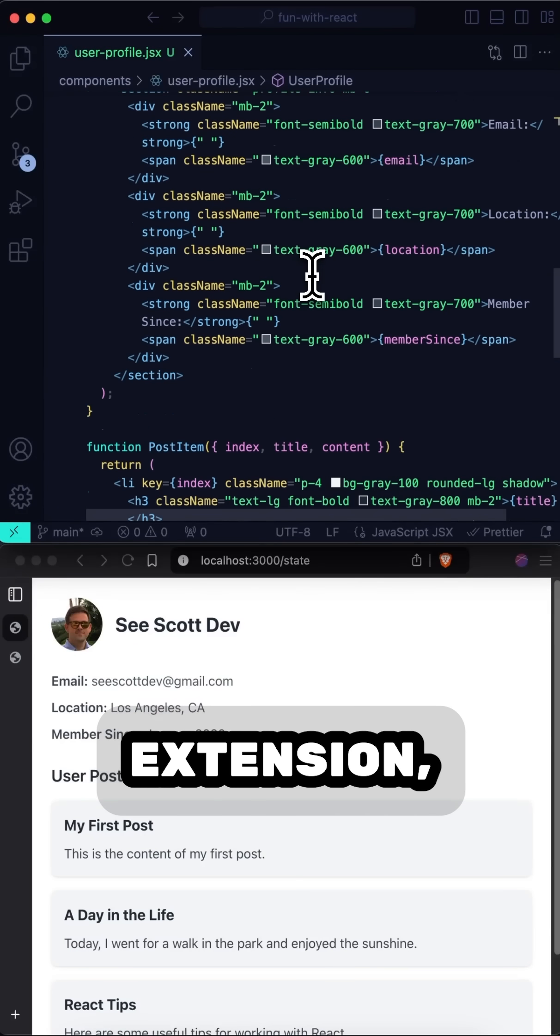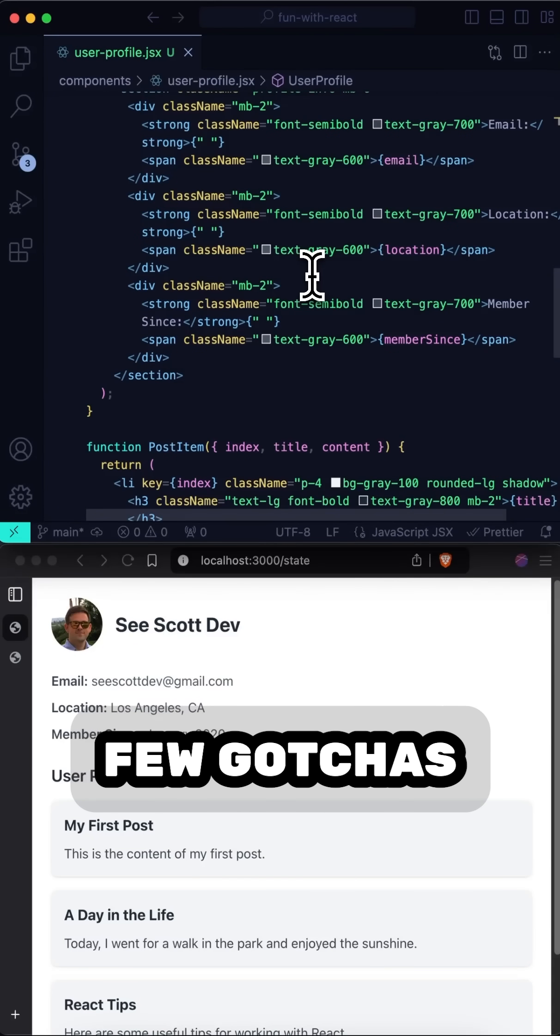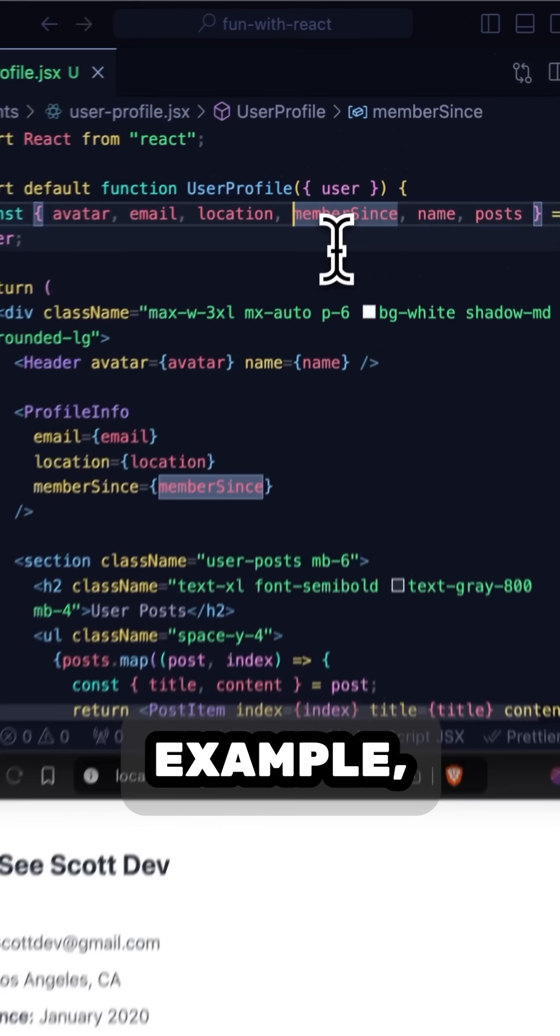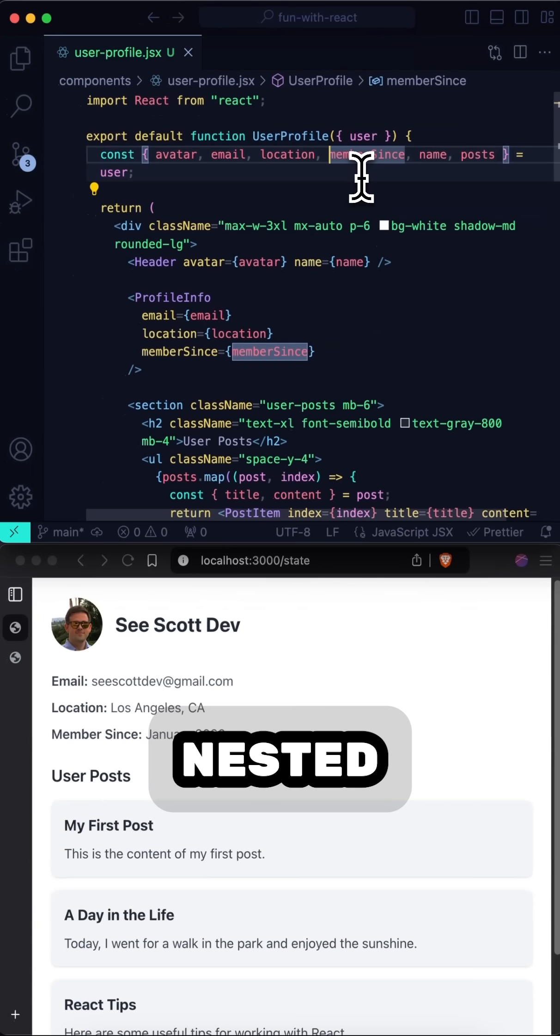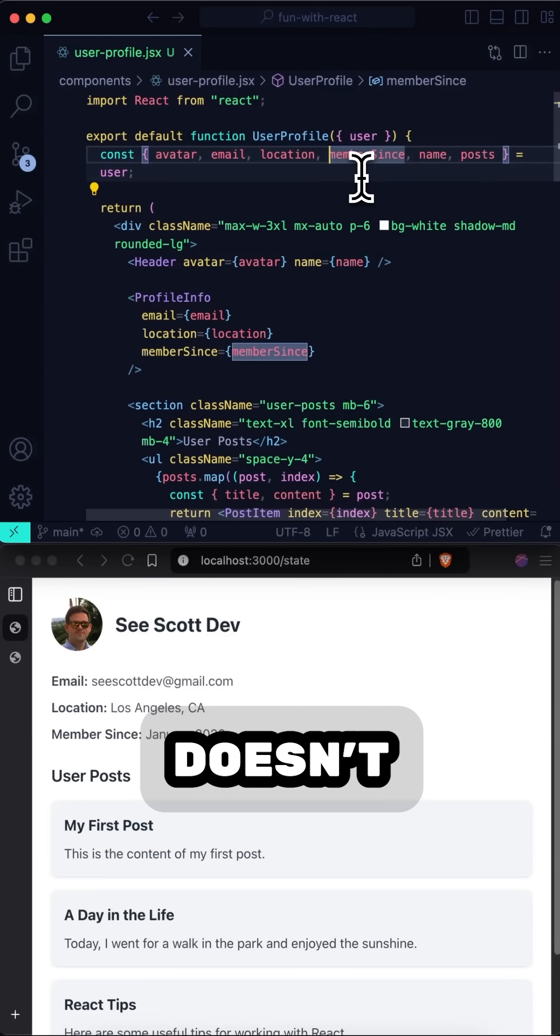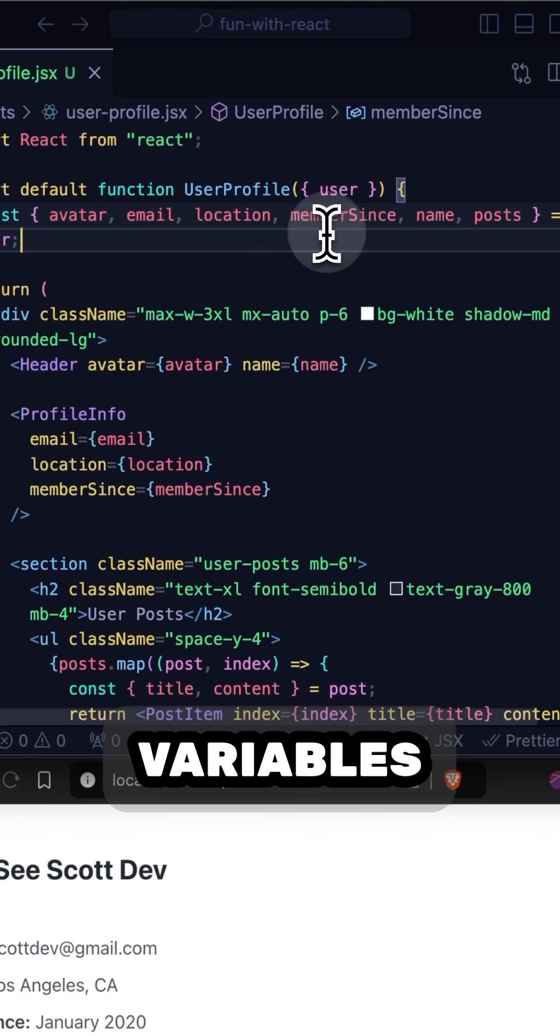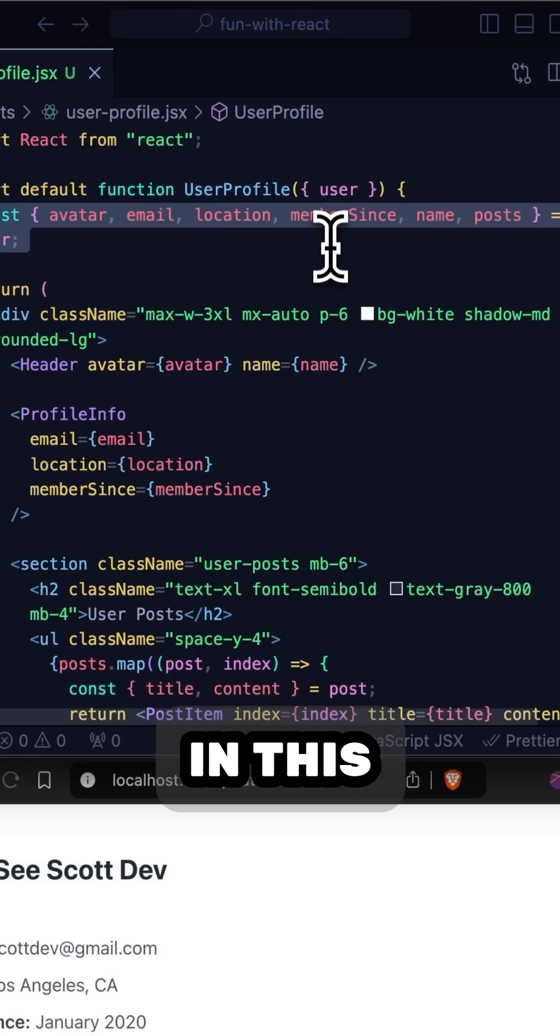Now, with this extension, there are a few gotchas I noticed while experimenting with it. For example, if you reference a nested object, it doesn't seem to see it. So you'll have to extract your variables out like I've done in this file.